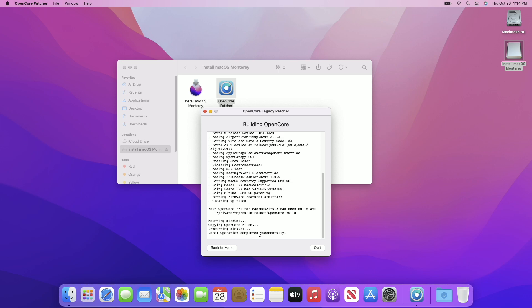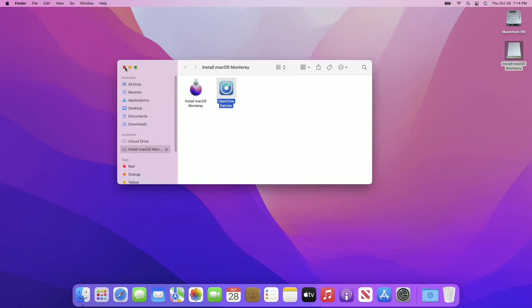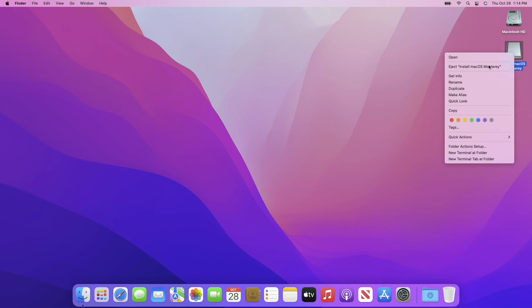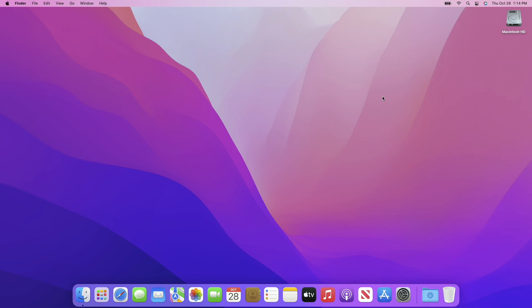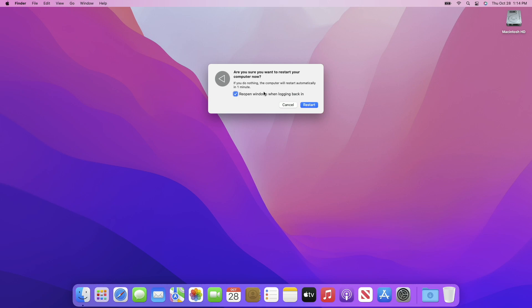After the process is completed, quit OpenCore Patcher and also eject the USB. Before you restart your Mac, let me tell you that if you ever reset your Mac you will not be able to boot back. So until you don't reset your Mac, you are good to go.